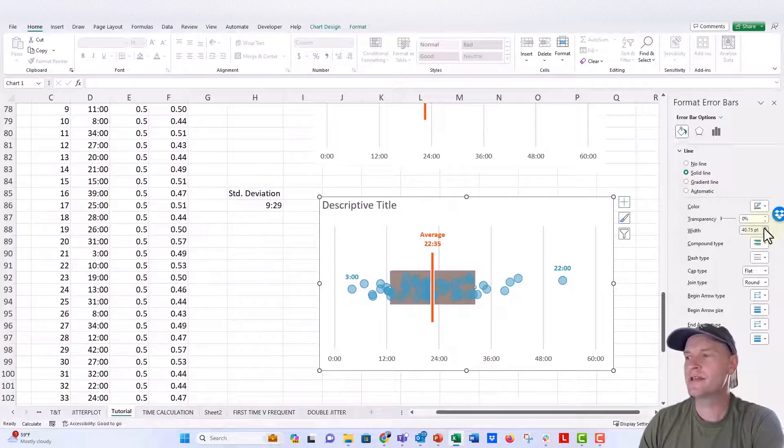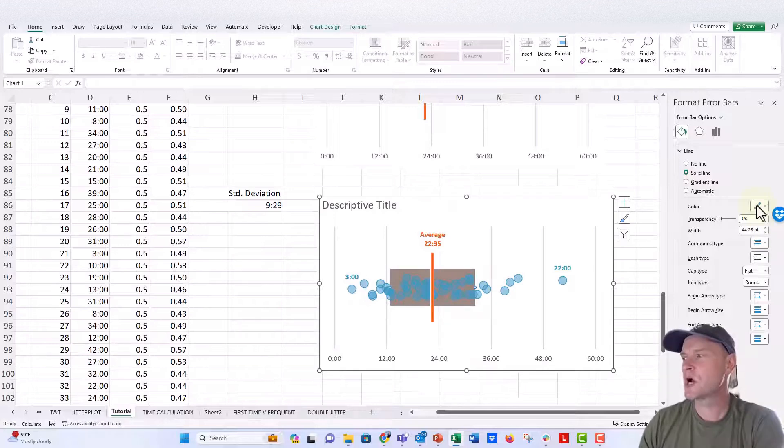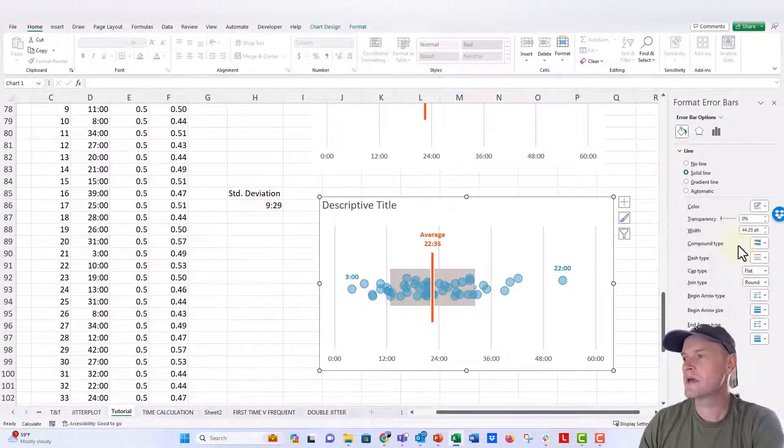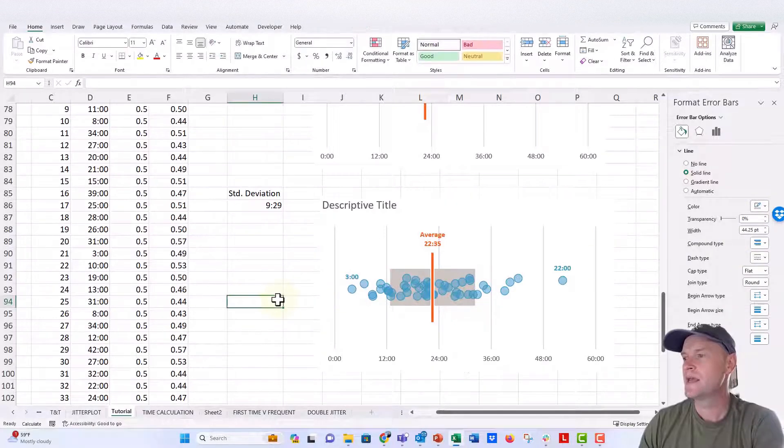And I think that looks kind of good and encompasses most of the dots there, but it's a little too dark. So I think I'm going to go ahead and just make it a little bit lighter right there.